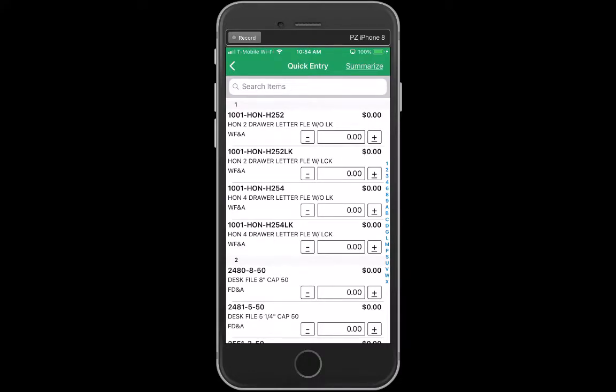You'll see that we've added radio buttons — plus and minus — along with real estate for you to go directly in to add a quantity for items to go on an order.